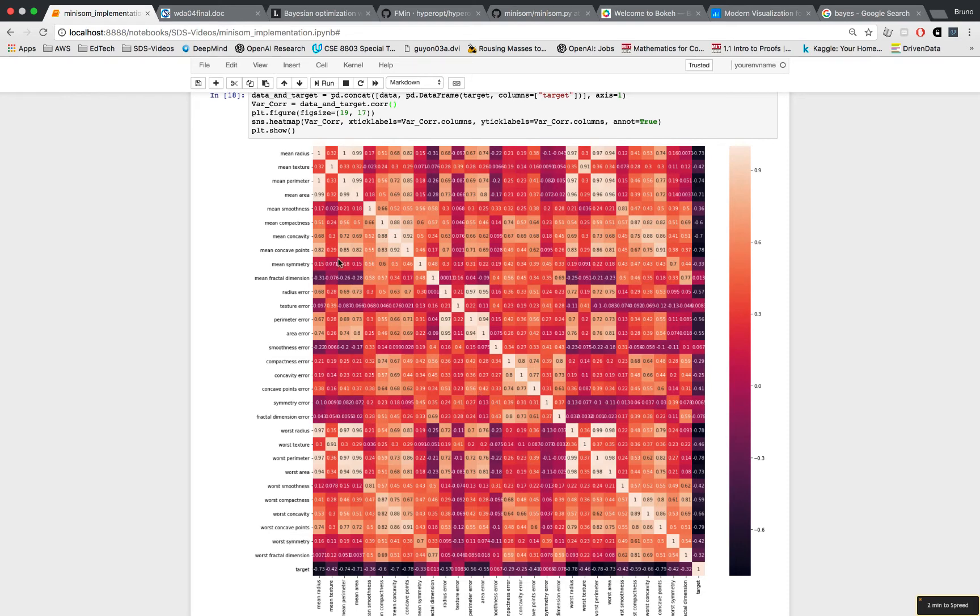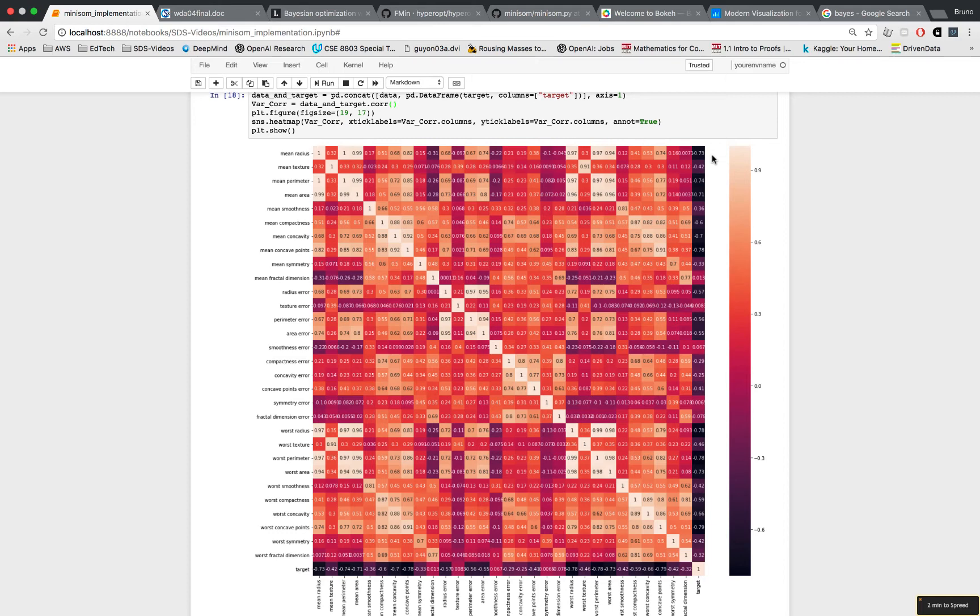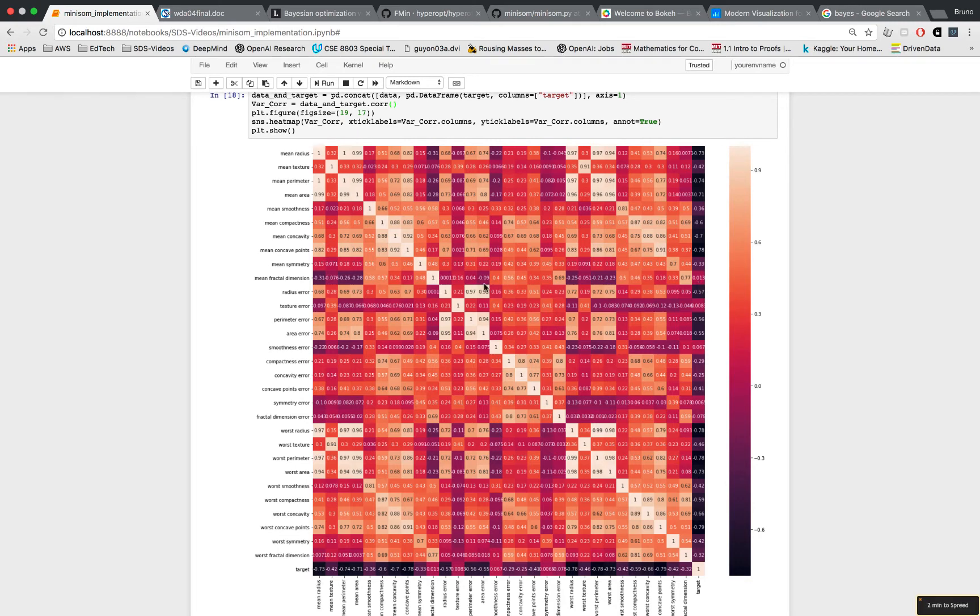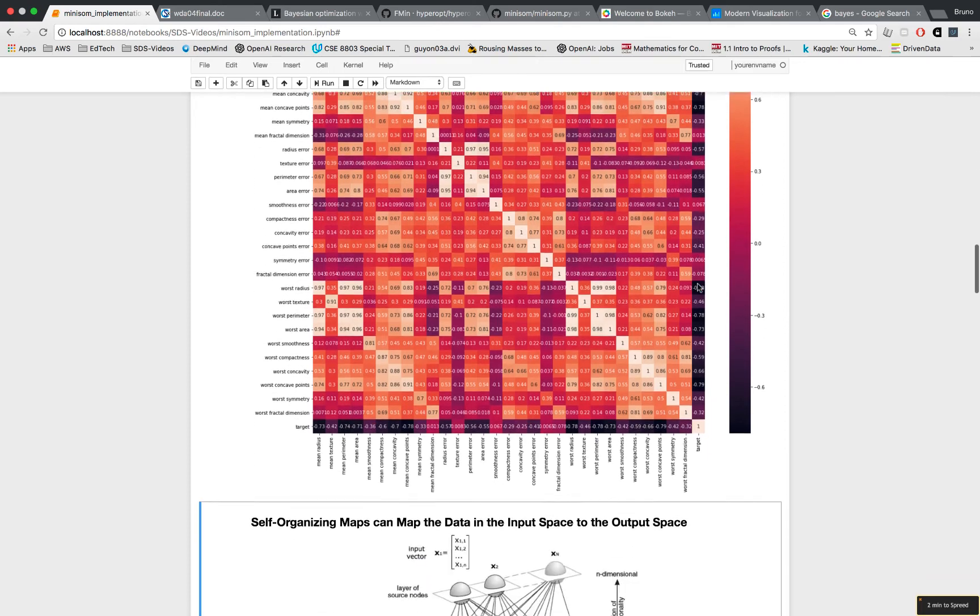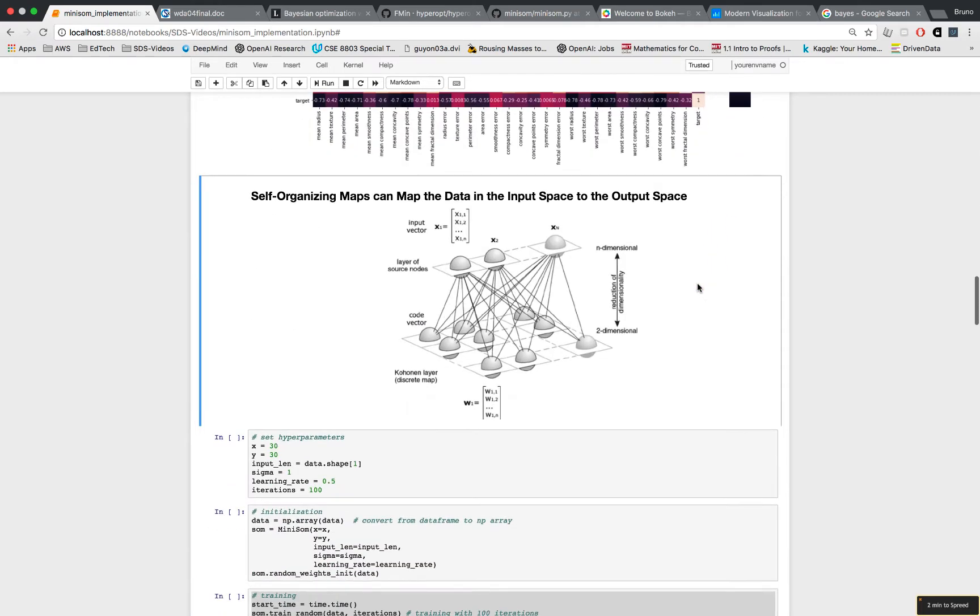When you see that there is a negative correlation between the mean radius and the target, that means that the greater the mean radius, the greater the chance of the tumor being malignant. All down these rows there are dark colors and good associations between features and the target. A few of them you could probably ignore, like the mean fractal dimension is only 0.013, that's no correlation.